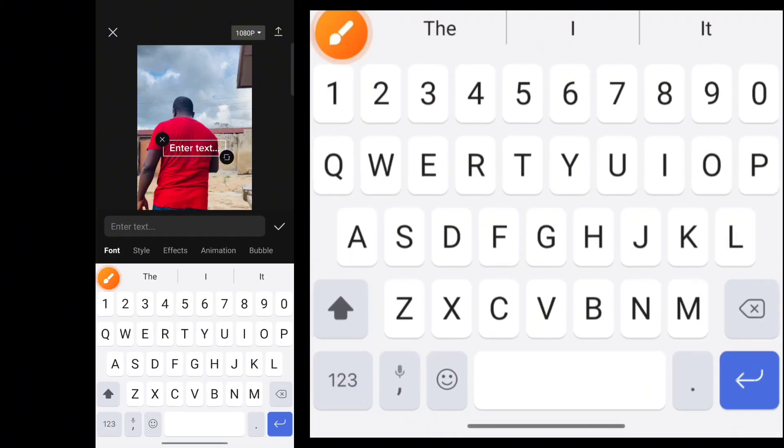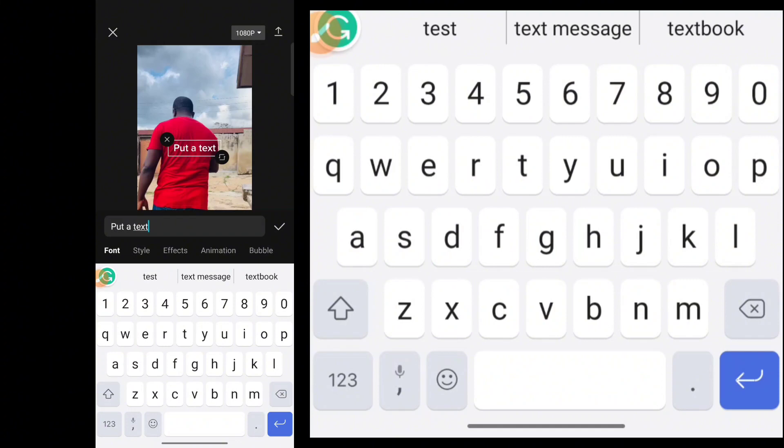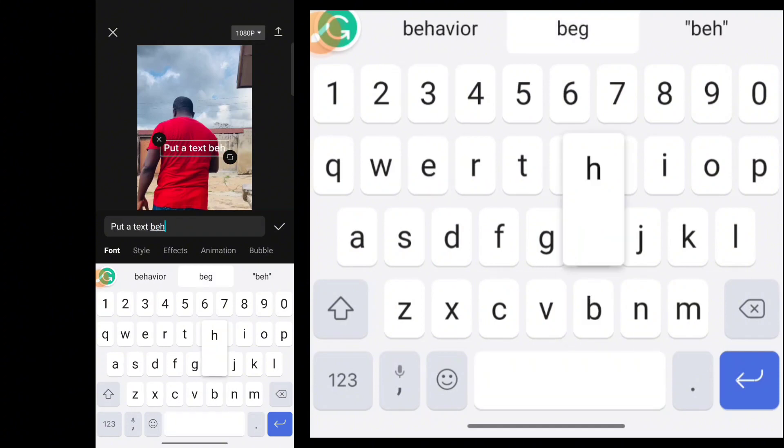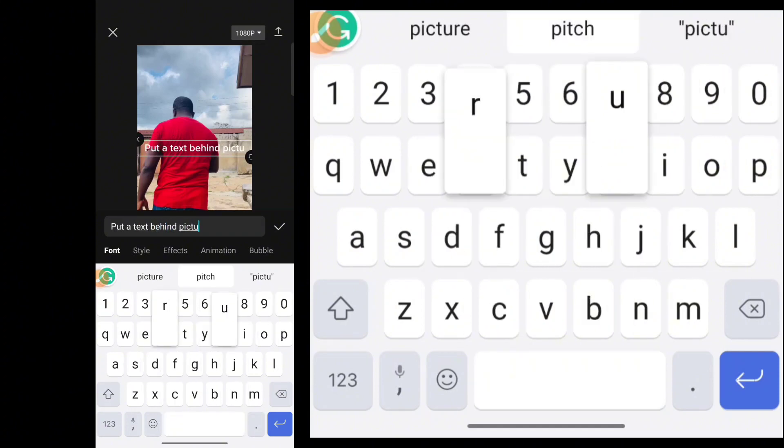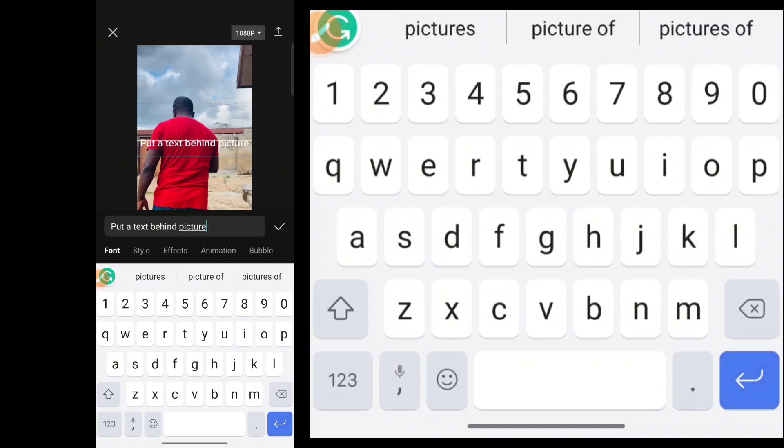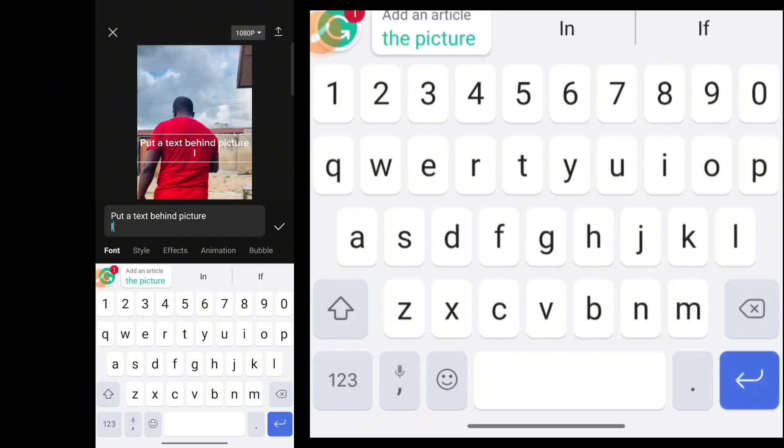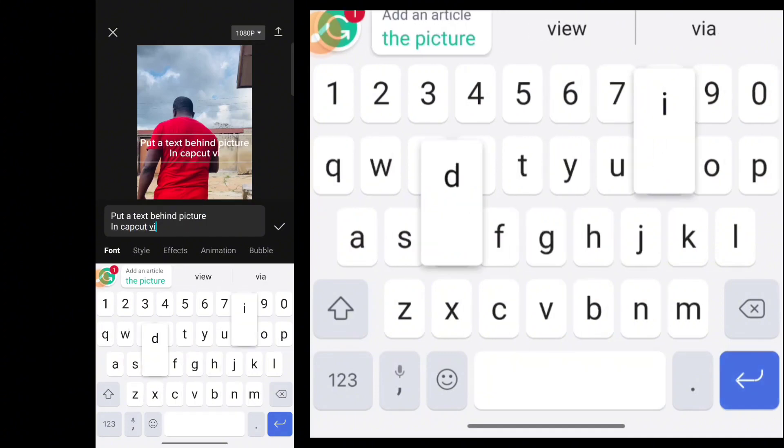Then type the name of the text. I'm going to use 'Put a text behind the picture in CapCut. Behind the pictures in CapCut. In CapCut video.'